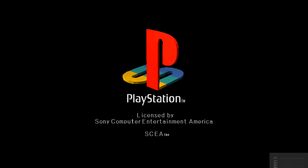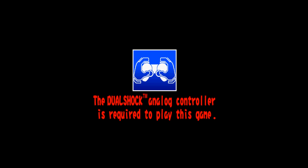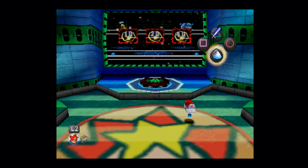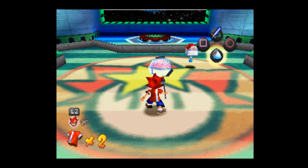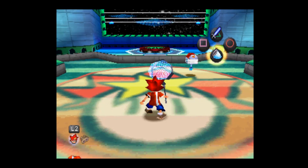You should see along the bottom that it recognizes our controller: DualShock 1 analog mode on — just what we want. Again, Ape Escape requires a DualShock controller to play this game.